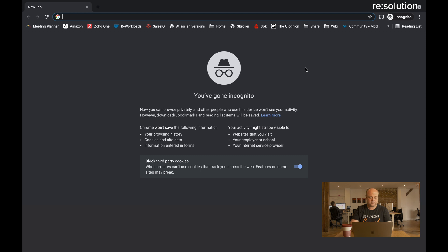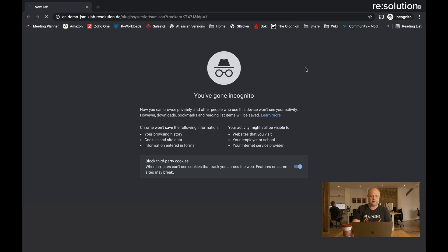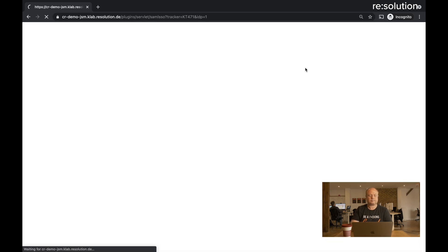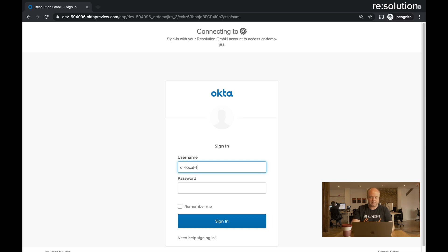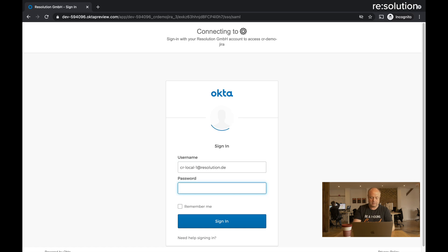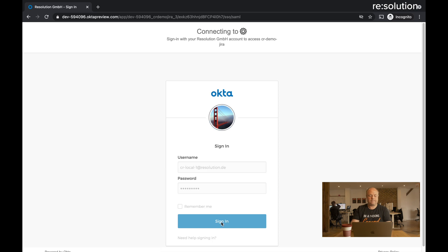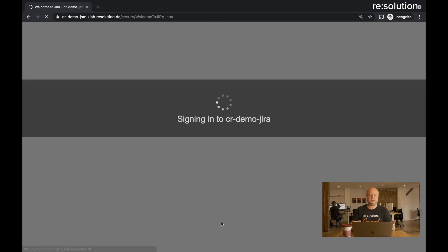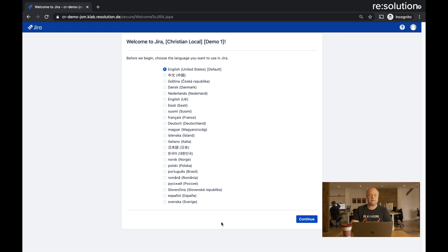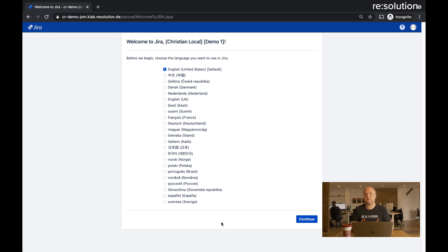Let's paste the URL. Go to JIRA, redirect it to Okta. Let's use my test user at resolution.de. And let's say sign in. And you see sign in to see a demo JIRA. And there we go. We're back in JIRA in the first start wizard because that's the first login for that user.